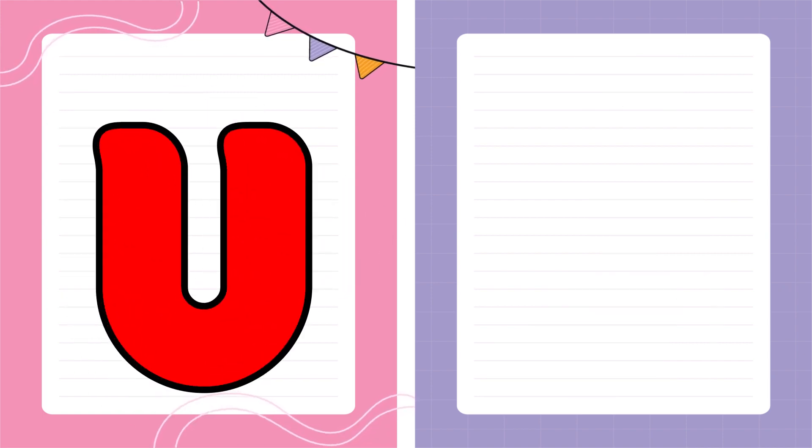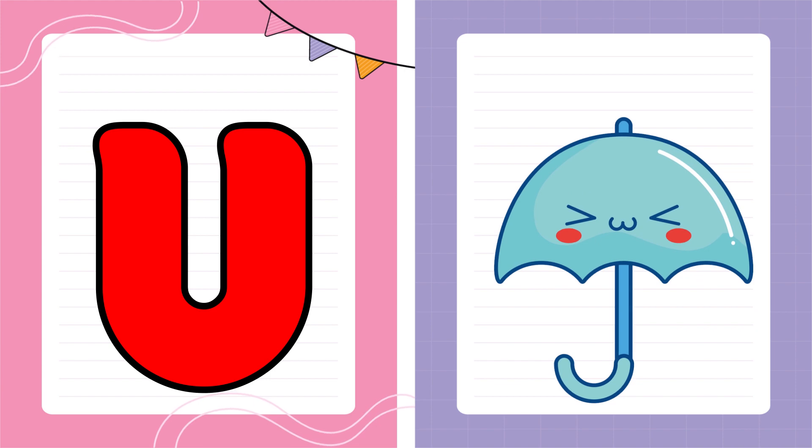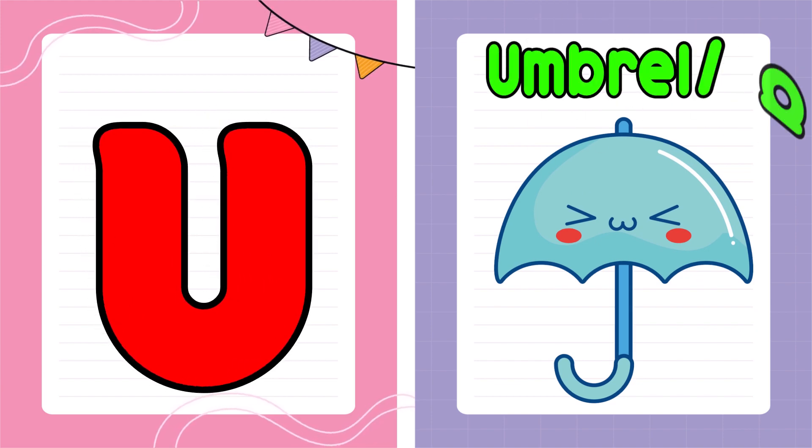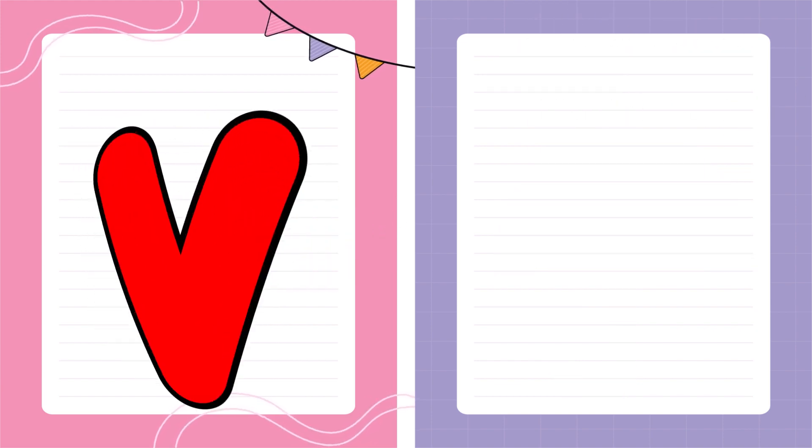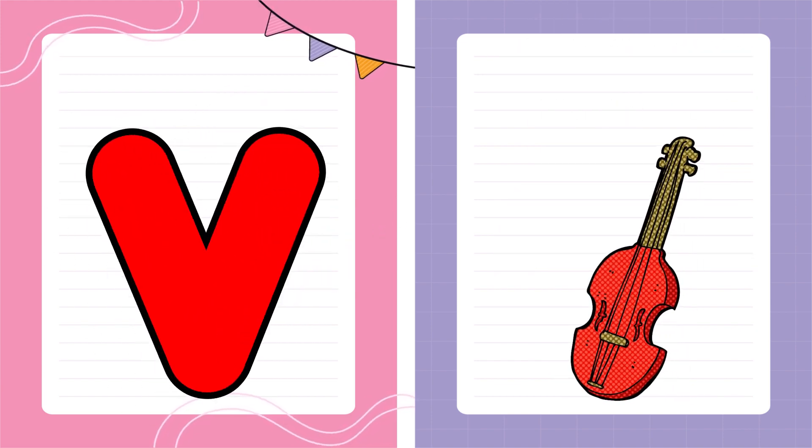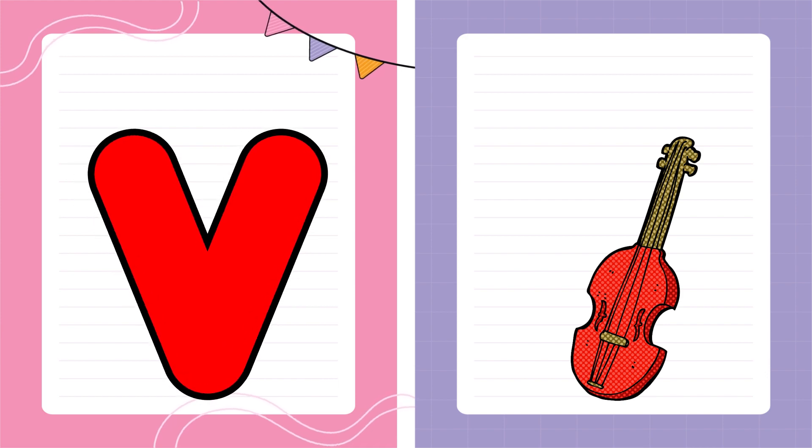U is for Umbrella, U-U-Umbrella. V is for Violin, V-V-Violin.